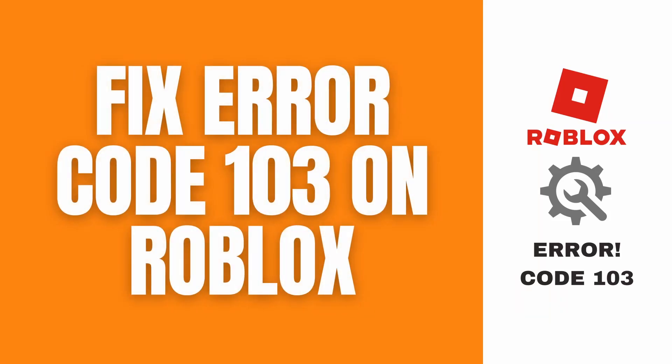Hello what's up guys, in this video I'll show you a quick guide on how to fix error code 103 on your Roblox game. Let's get right on it.